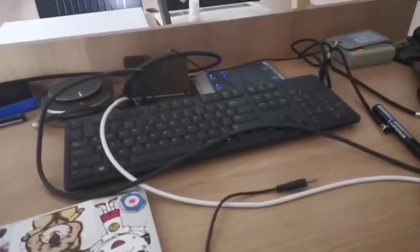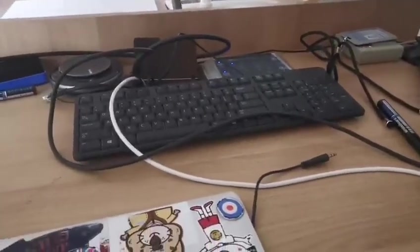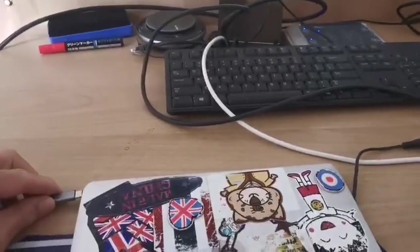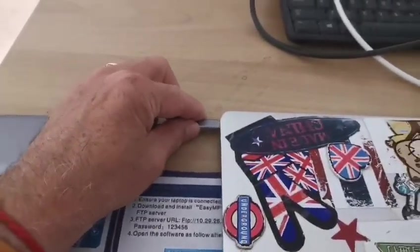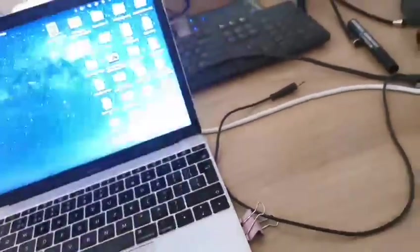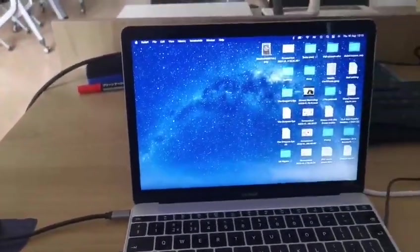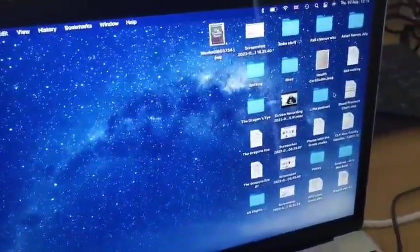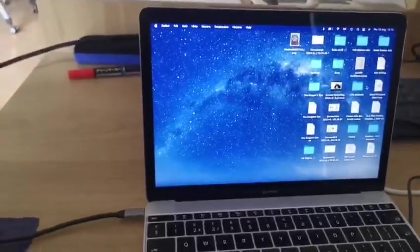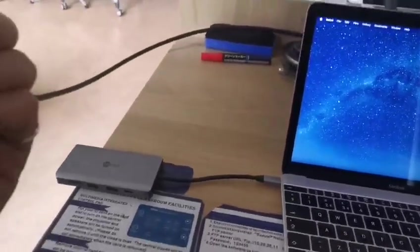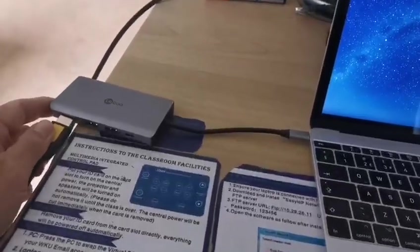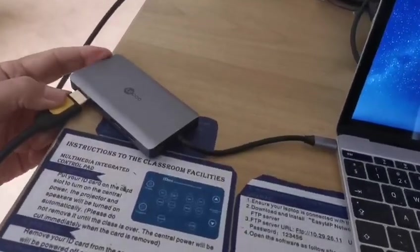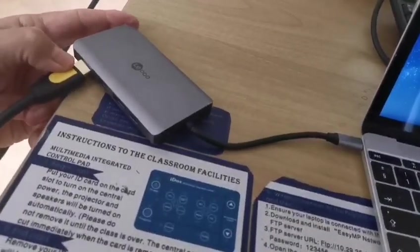So what we're going to do, we are going to plug the connector into my computer, get my computer up. Then we find the HDMI thing and we plug it in. If I can do it with one hand. There.